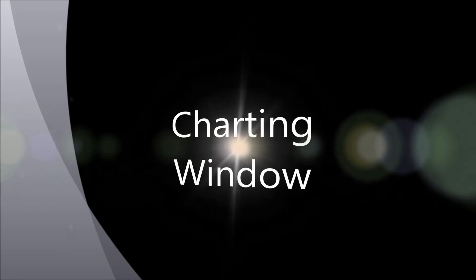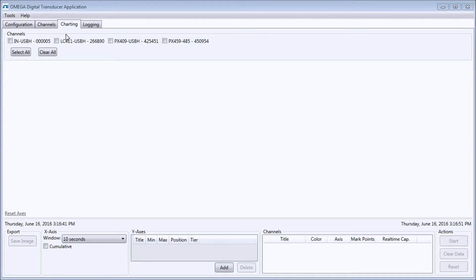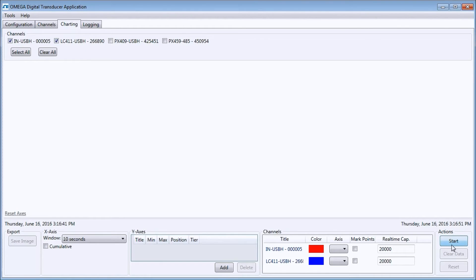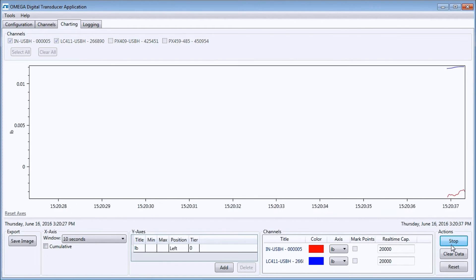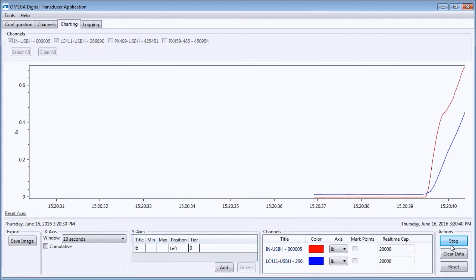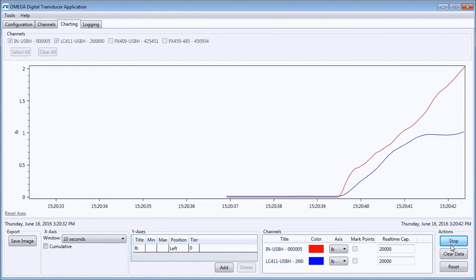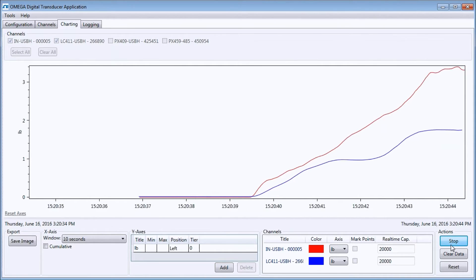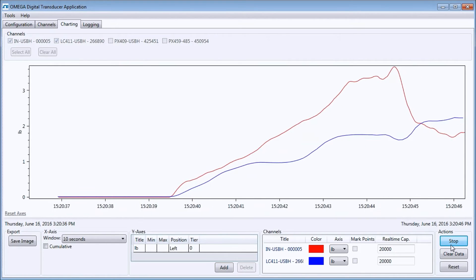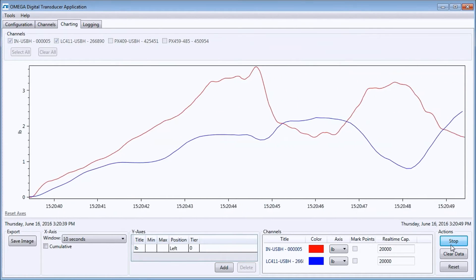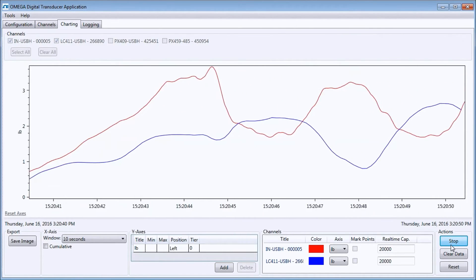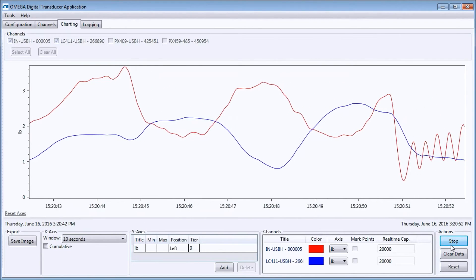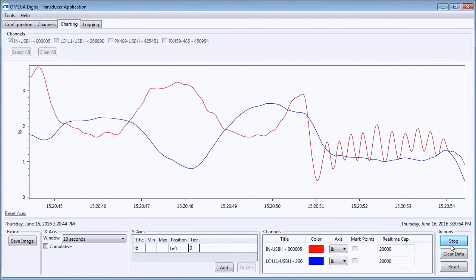The charting window allows you to see real-time data from your sensors in a graphical view. In the channels area, we select the sensors we want to chart and press the start button. You can see here that the data is displayed in the window in real-time. I will apply some force to my load cell and you can see that the y-axis will automatically scale. I will variably press on the load cell so you can see how the data is displaying on the chart.